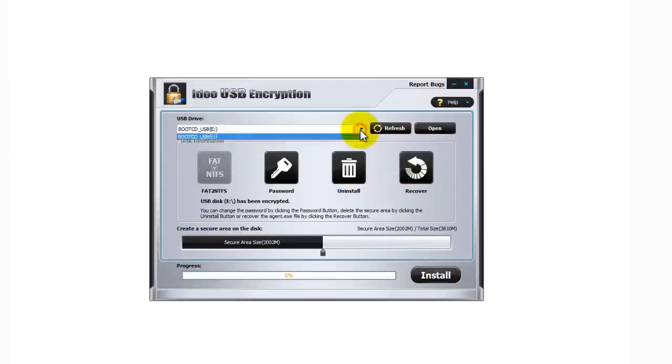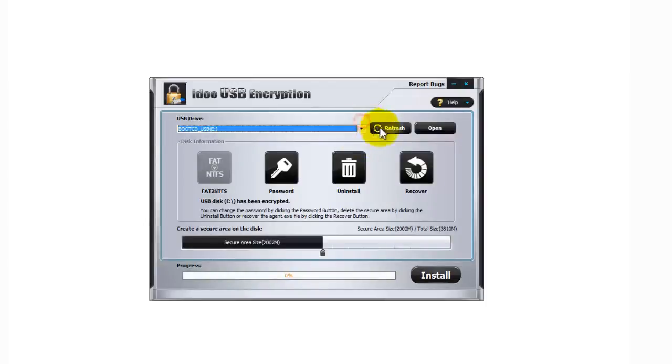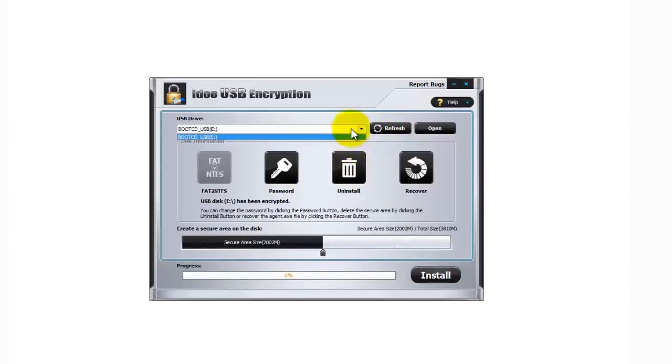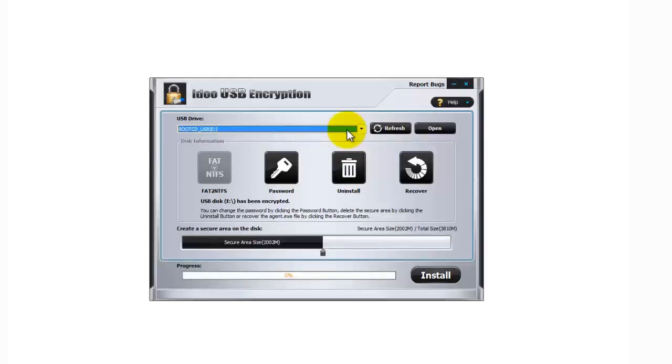Now the pull-down menu allows you to access multiple drives that you have, and you can click the refresh button if it's not showing all of them and you will then see them listed there. So that's a quick look at the iDo USB encryption software. Thanks for watching.